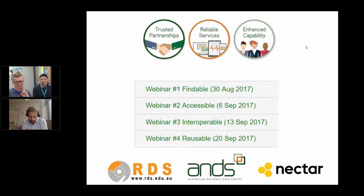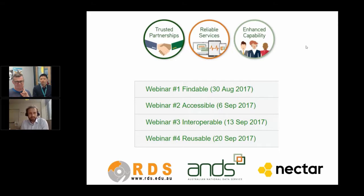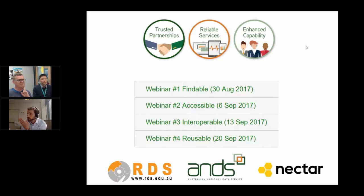Just to introduce myself, my name's Keith Russell. I work for the Australian National Data Service. I'm your host for today. My colleague Suzanne Sabine is co-hosting the webinar with me. The Australian National Data Service works with research organizations around Australia to establish trusted partnerships, reliable services, and enhanced capability in the research sector.